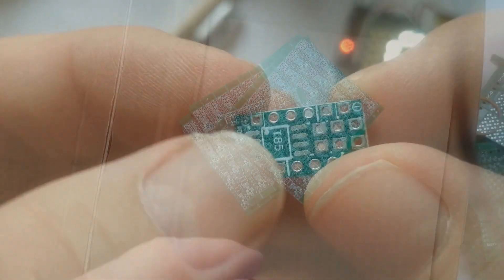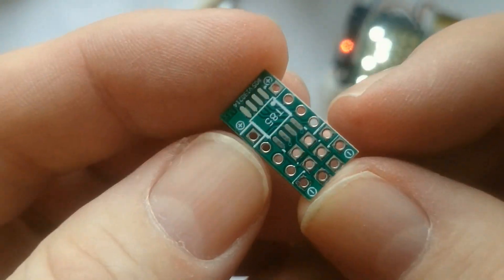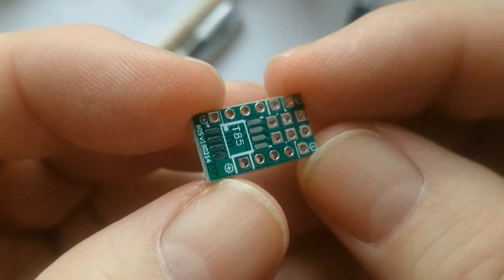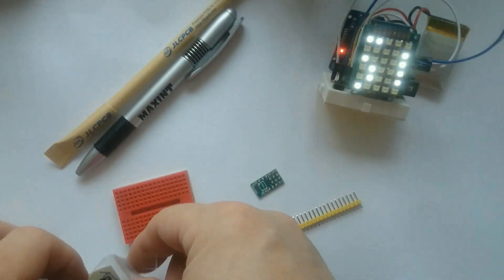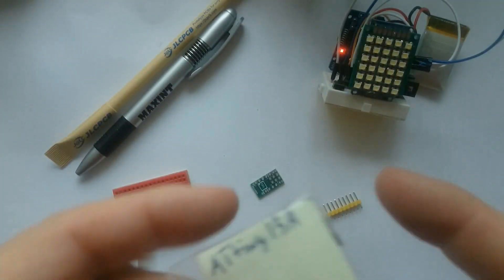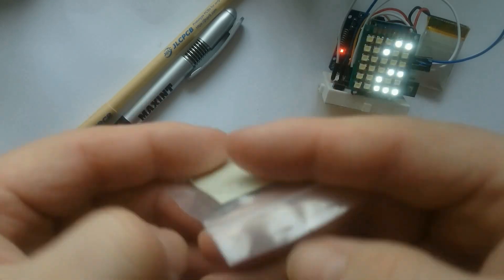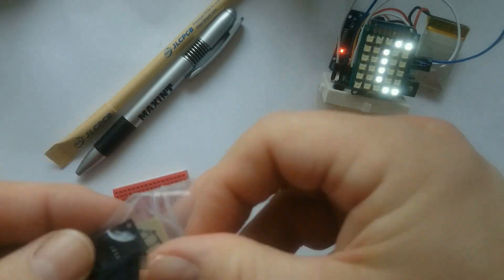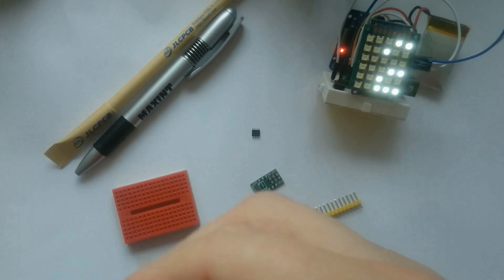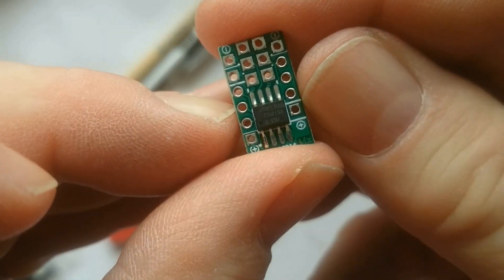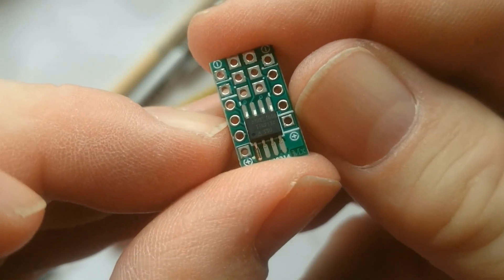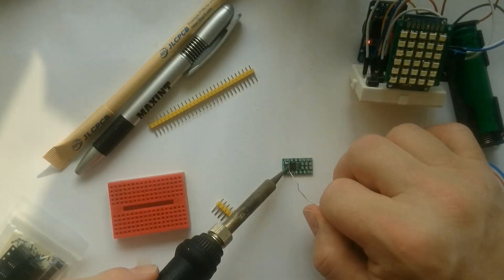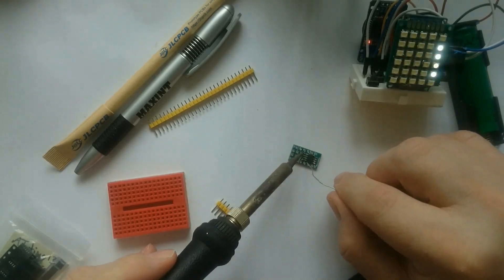The first board I want to solder is the Tiny Dev Development Board. As this is the first test of the PCB, I first used an ATtiny 13A chip, which is cheaper than the ATtiny 85. I first solder pin one of the chip and check the alignment. Then I solder the other pins.